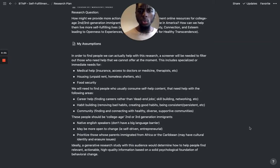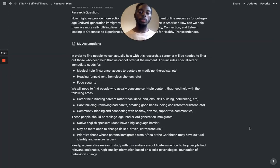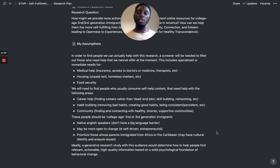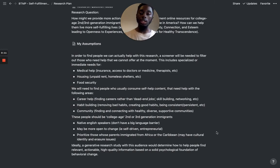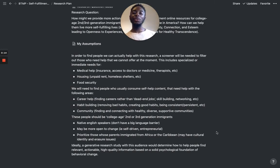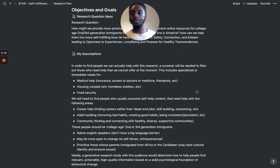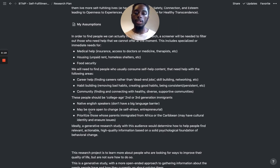Welcome to another episode of Becoming a Techno Wizard. Today we're going to look at the research plan of my business organization — the type of thing I'm trying to do here. We left off on figuring out and niching down on the target audience, the people who I'll be researching.